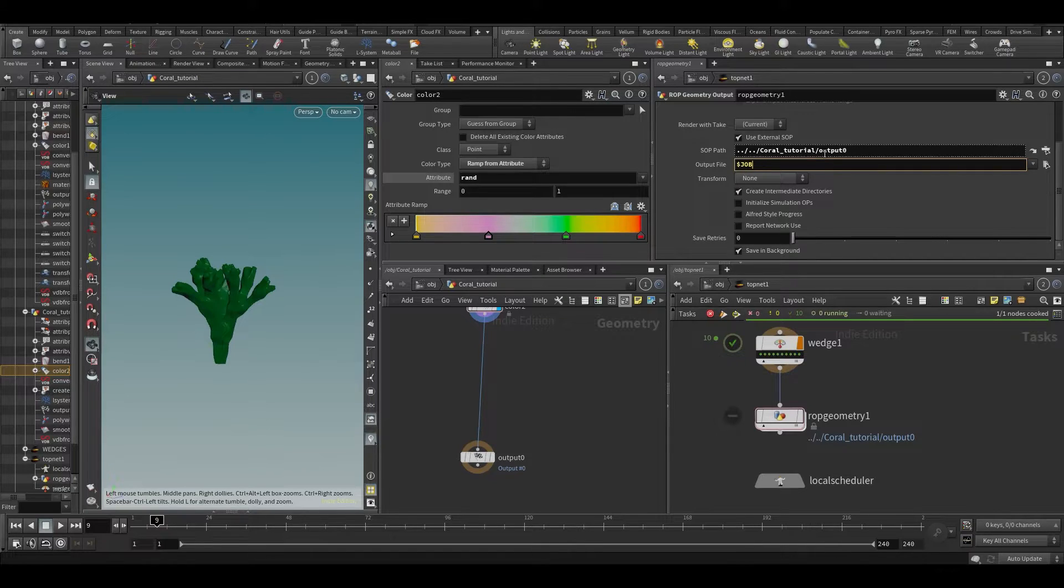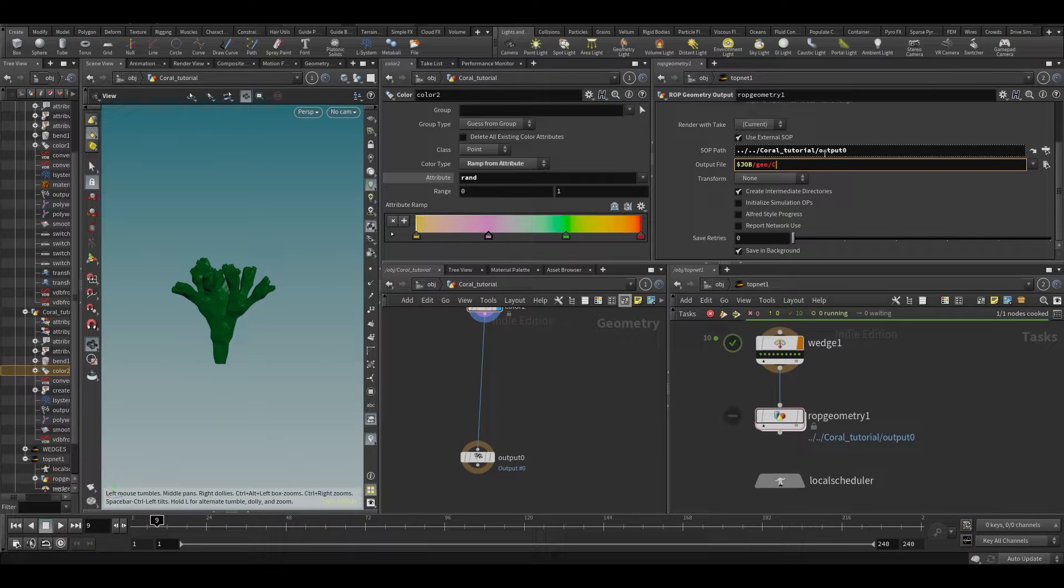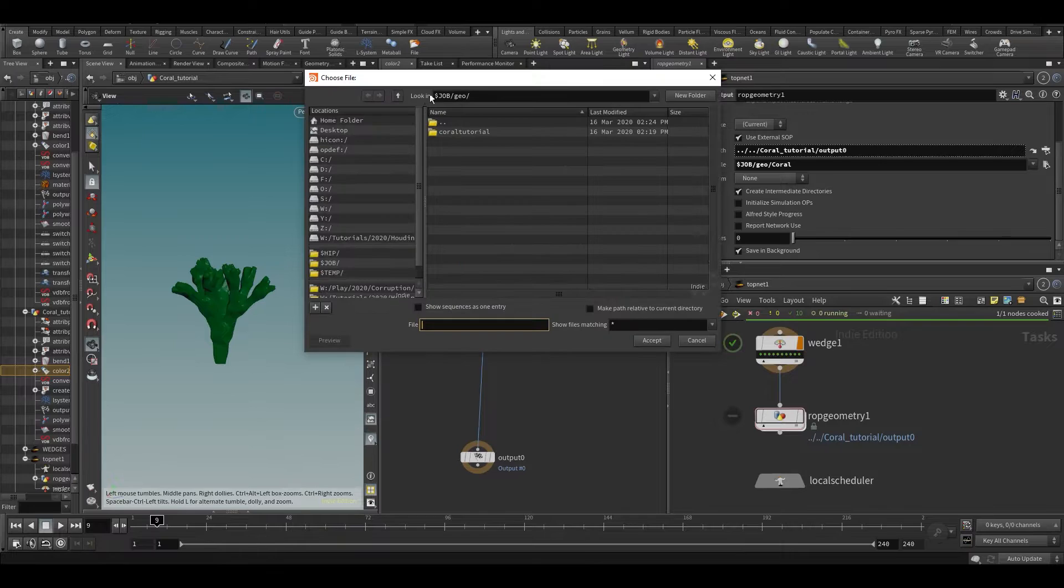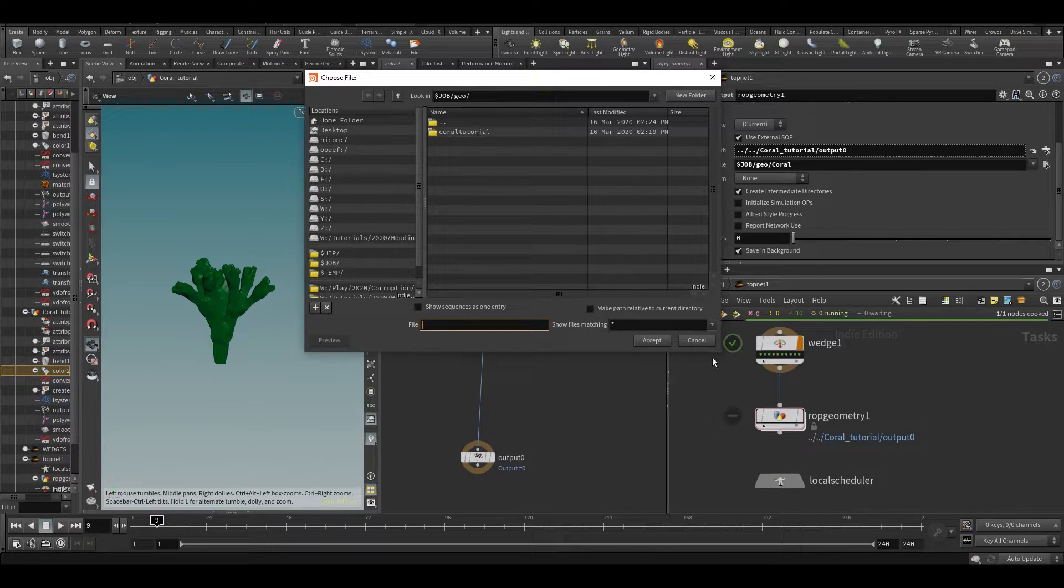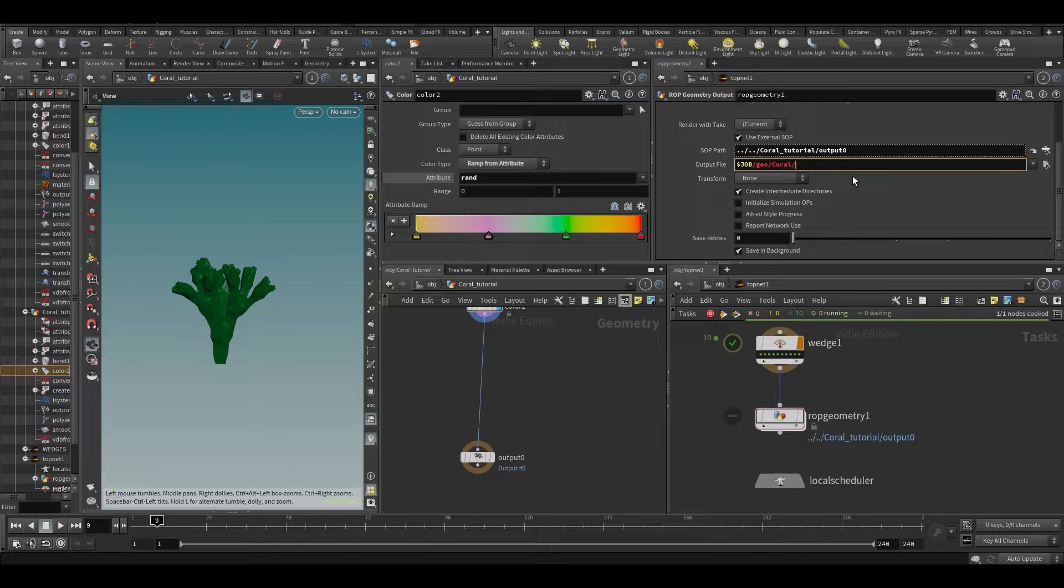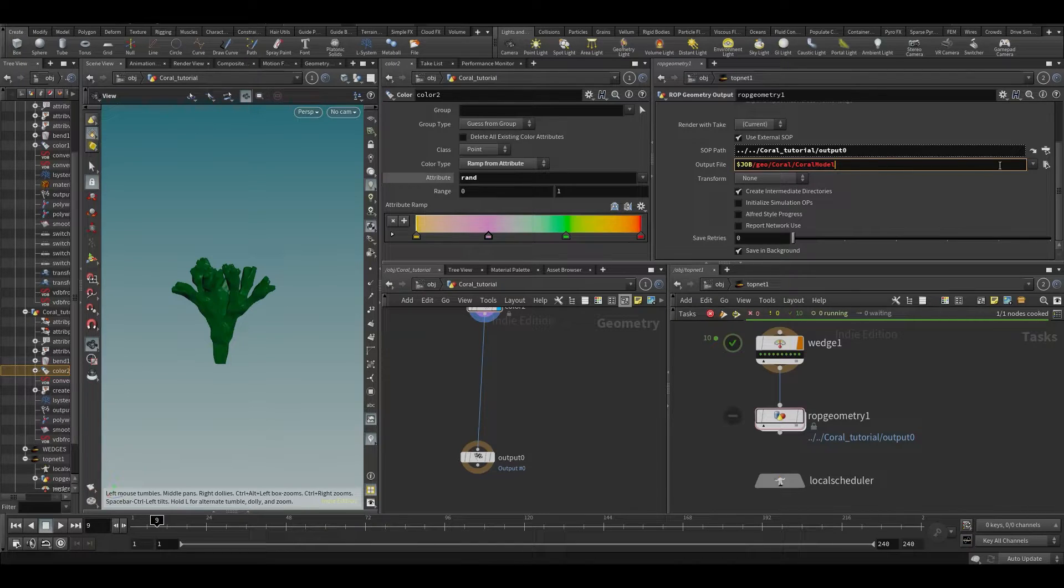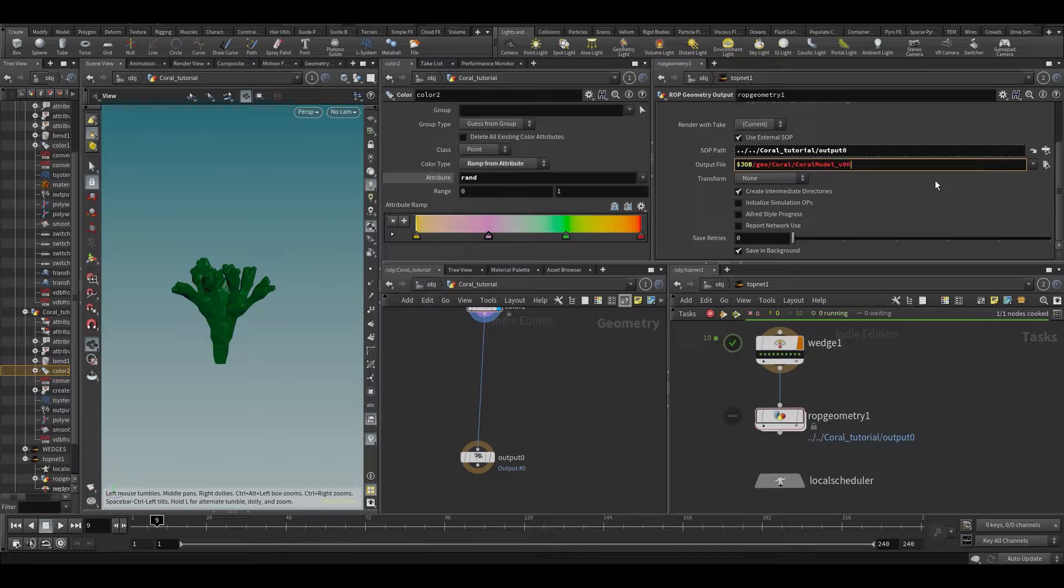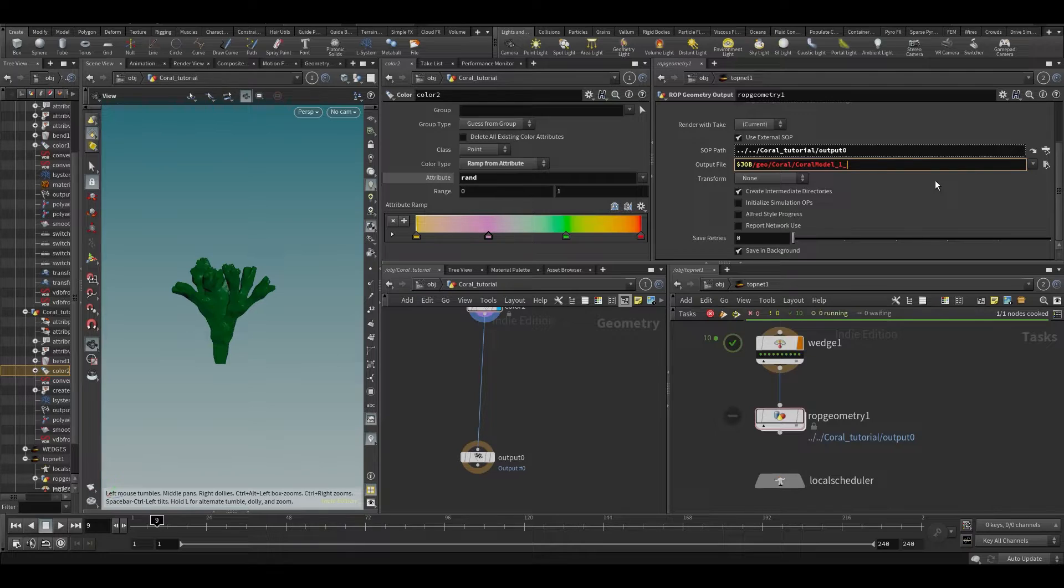Okay, dollar job. Where do we want to cache? Maybe we want to cache in the geo folder, in the folder coral. So we already have something there, but only the coral tutorial and maybe call it coral model for now. And then what do we want to do? We want to maybe give this a version number. So also just maybe one, zero zero one.